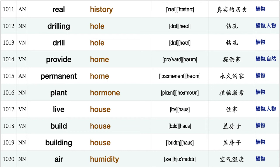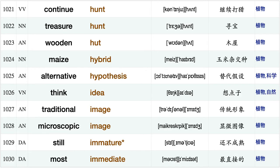Comparatively high, Earth history, own history, management history, real history, drilling hole, drill hole, provide home, permanent home, plant hormone, live house, build house air humidity, continue hundred, treasure hundred, wooden hut.